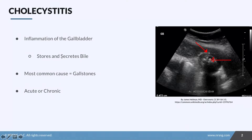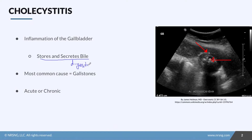Remember from anatomy that the purpose of the gallbladder is to store and secrete bile into the duodenum. Bile specifically helps in the digestion of fats, so keep that in mind as we go forward.